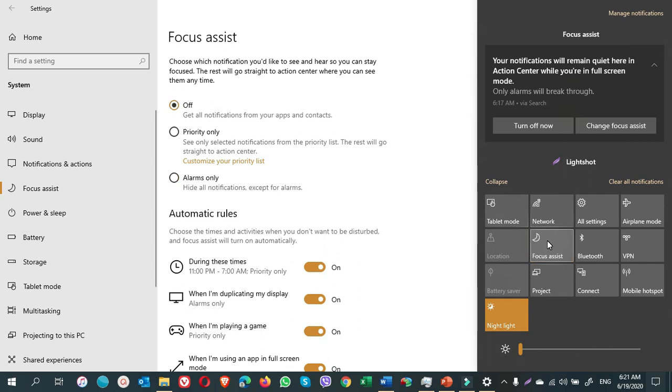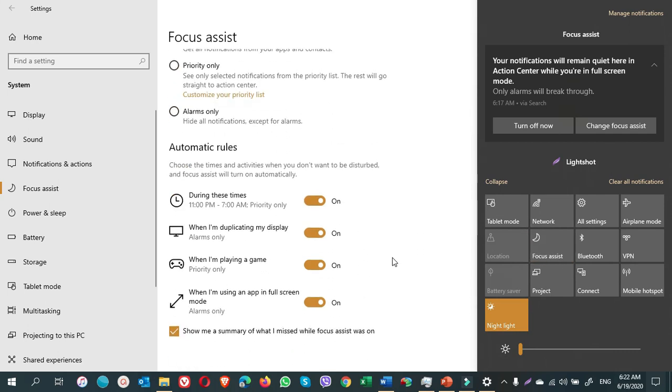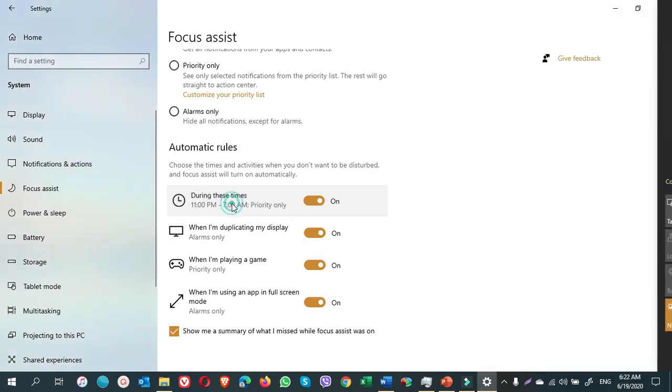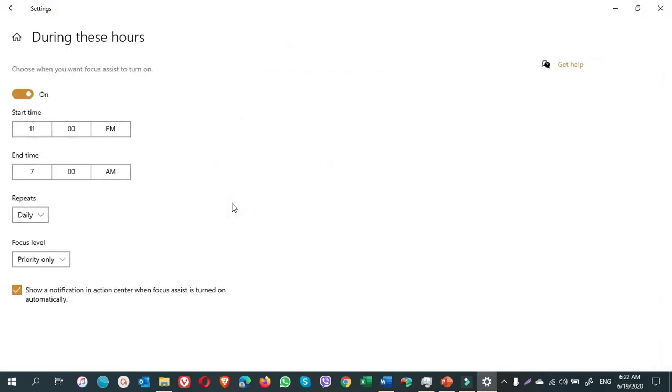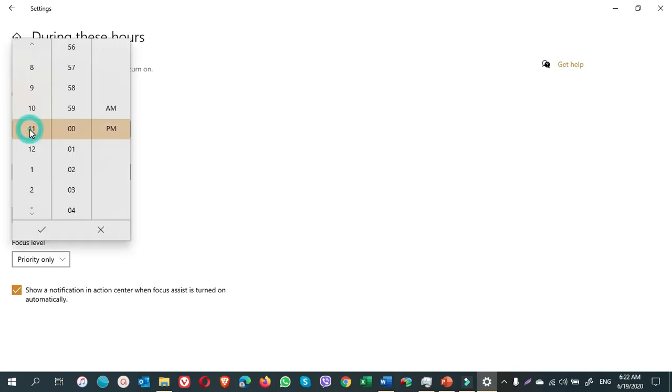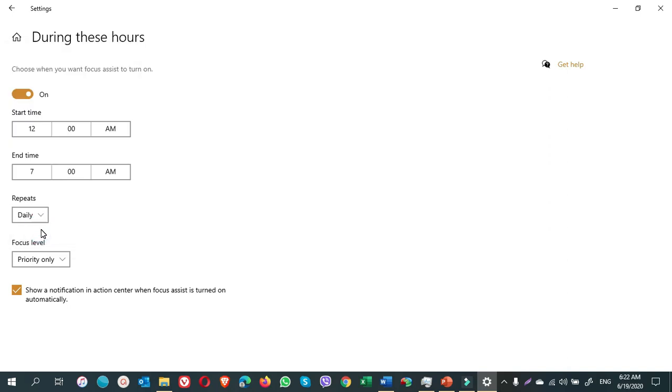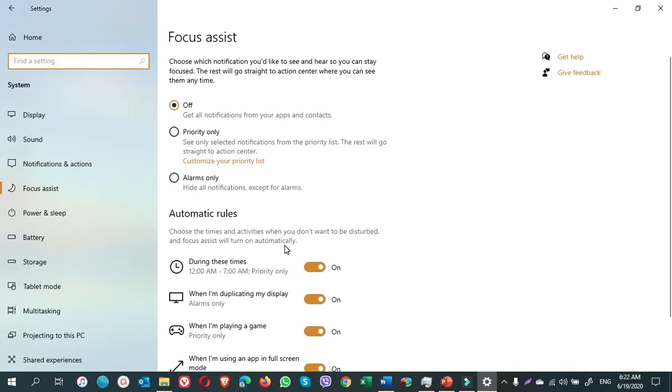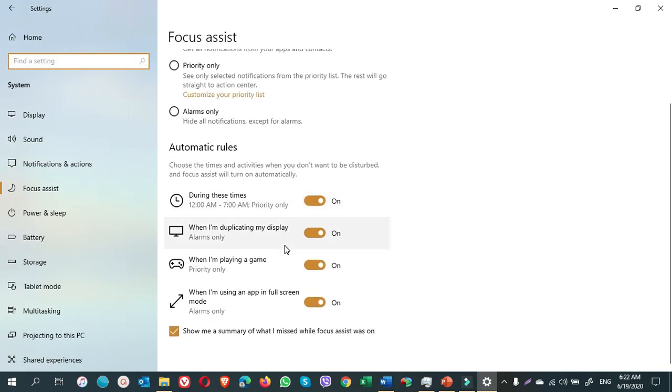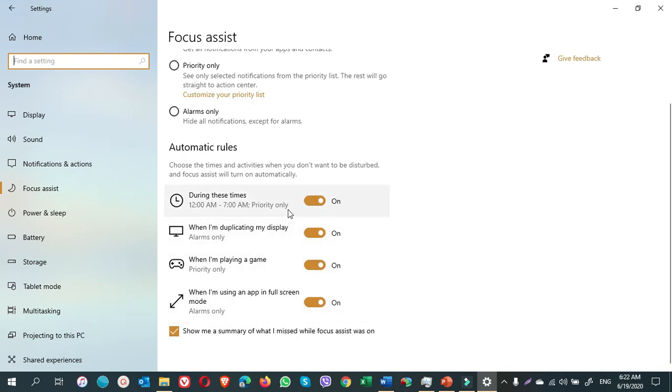I turned off priority only, alarms only. You can easily turn off the notifications from here. If you scroll down, here you can also fix a time. You double click on it and you see the time. You can fix any time for yourself and click on tick mark. You go back. So these options, four options are the options. If you turn them on, you will not be disturbed.